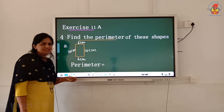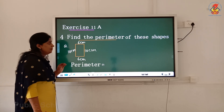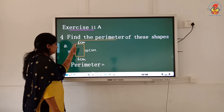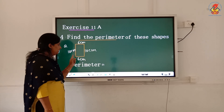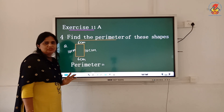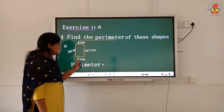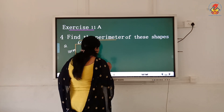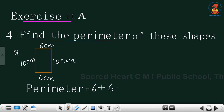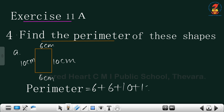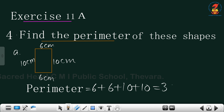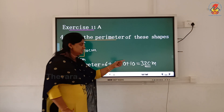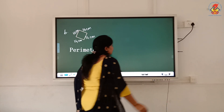Now exercise questions. Exercise 11a — find the perimeter of these shapes. The first figure is a rectangular shape: 10 plus 10 is 20, 20 plus 6 is 26, 26 plus 6 is 32. So 6 plus 6 plus 10 plus 10 equals 32 centimeters. The side is in centimeters, so the perimeter is also in centimeters.